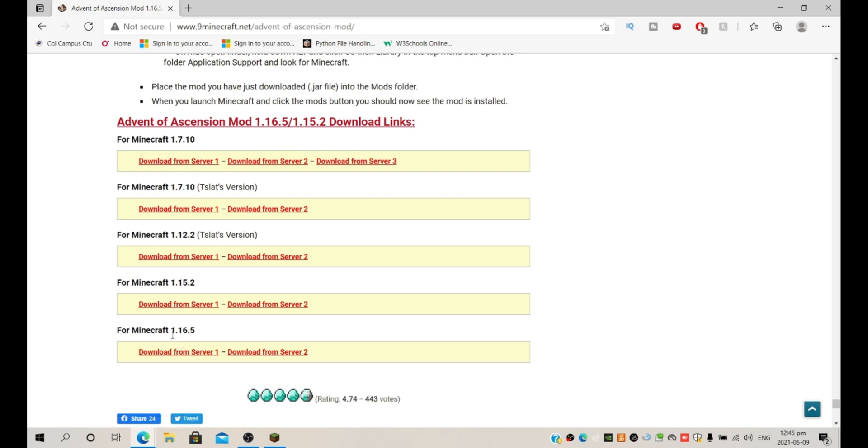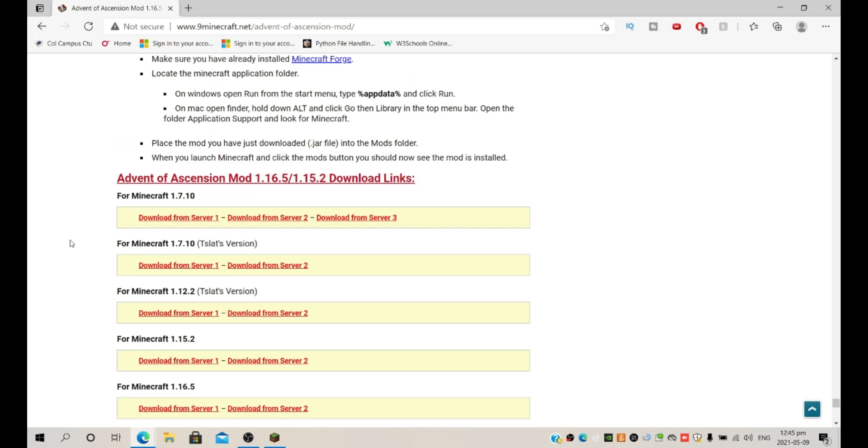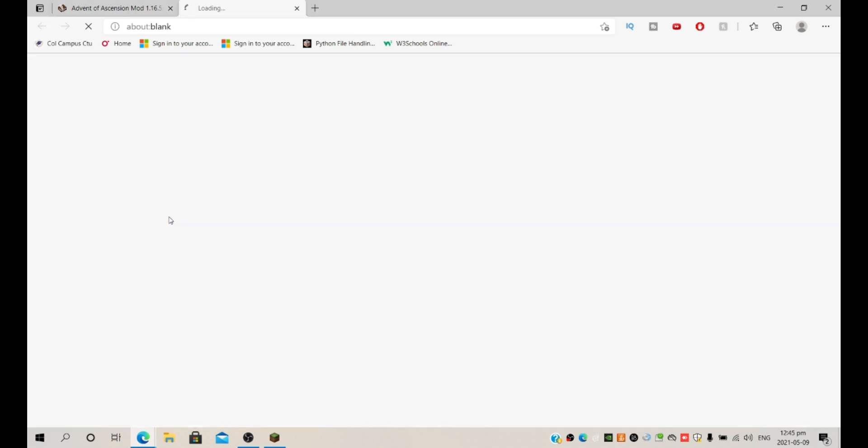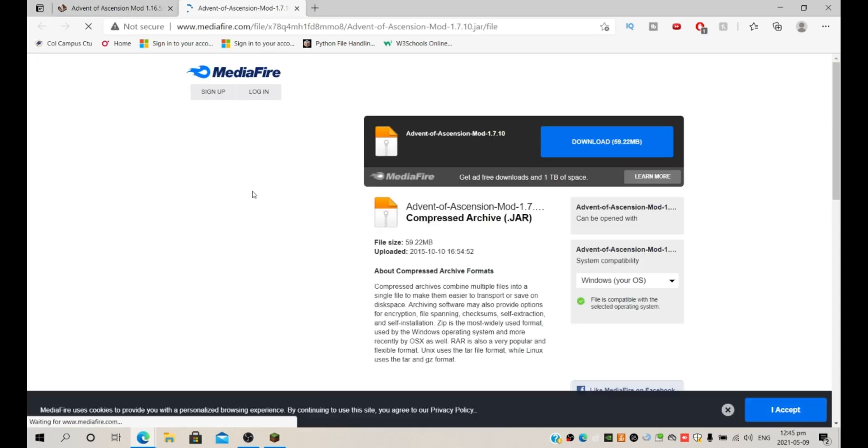Is there already one for 1.16.5? That was fast but okay, let's use one that I'm super familiar with, 1.7.10. Let's say download from server and yeah we can download the mod.